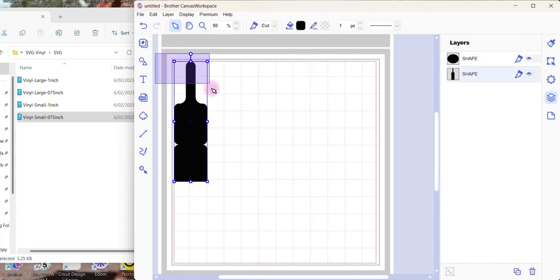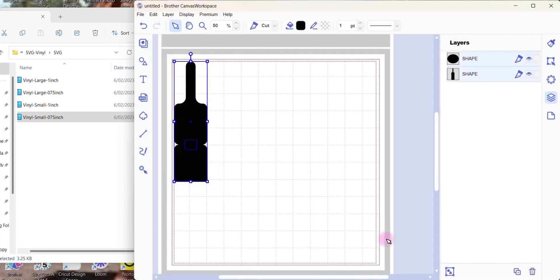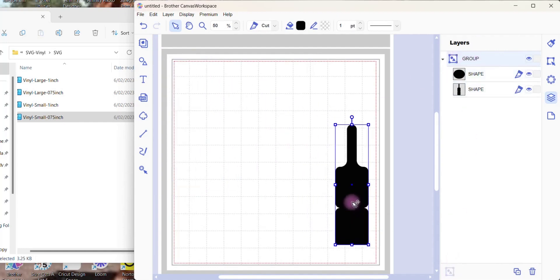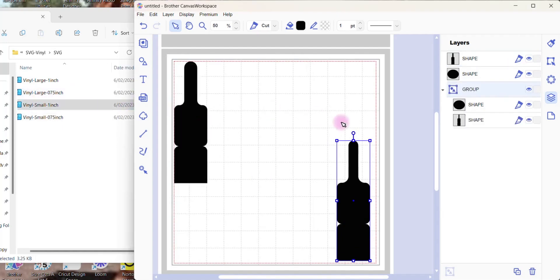You'll see this particular file's in two layers. Group it together, go down to the right and group. You'll see it's now a group. Just move it out the way because otherwise the next one you pull in will sit on top of it.